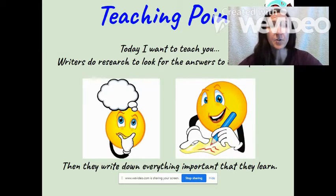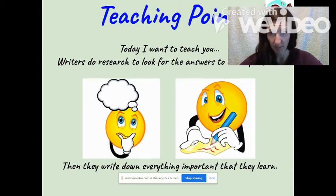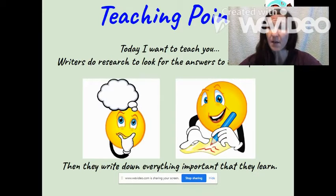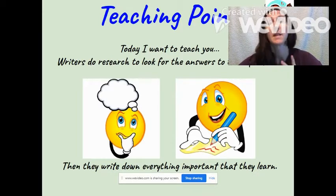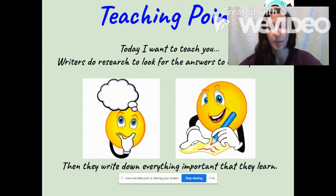Today I want to teach you that writers do research to look for the answers to their questions. It's important that we write down everything important related to that question or topic that we want to learn.